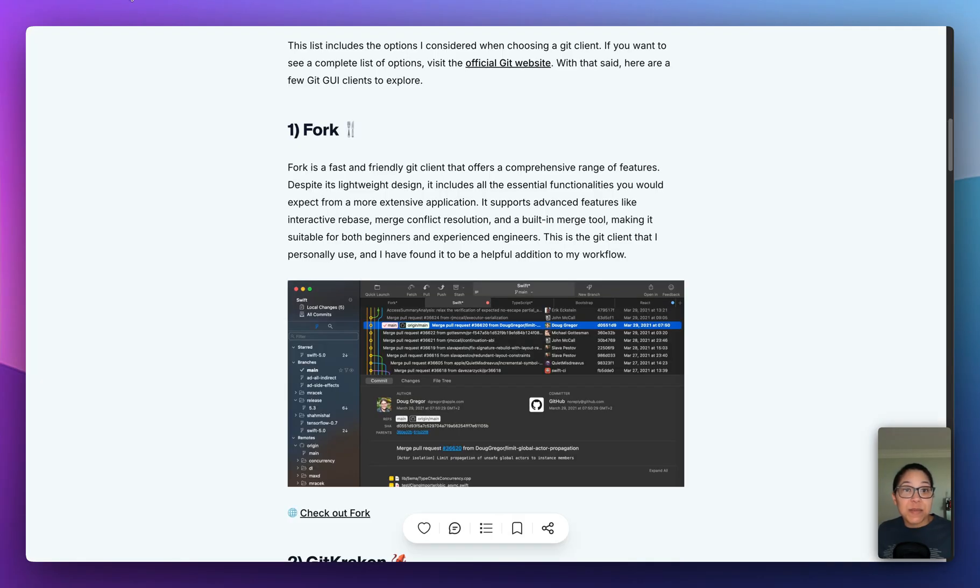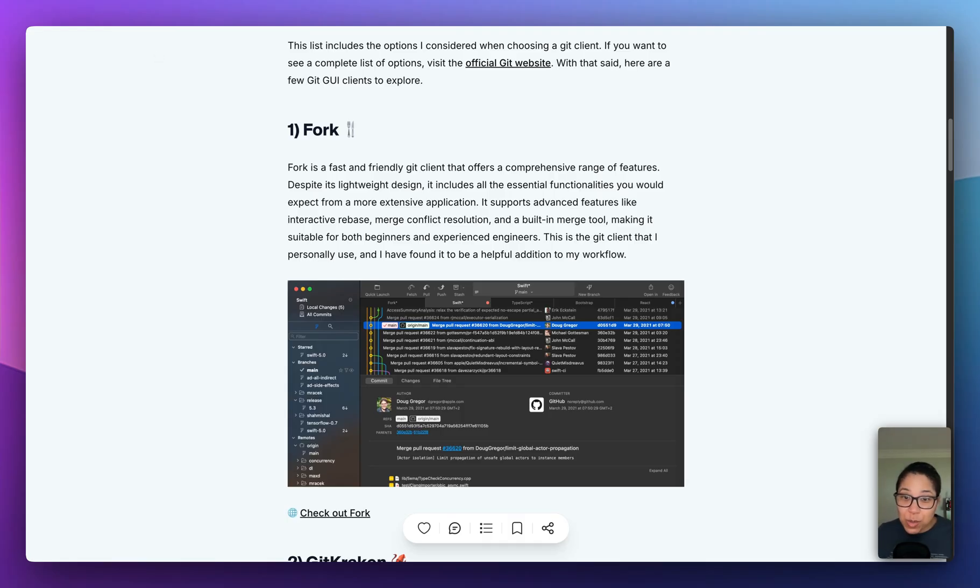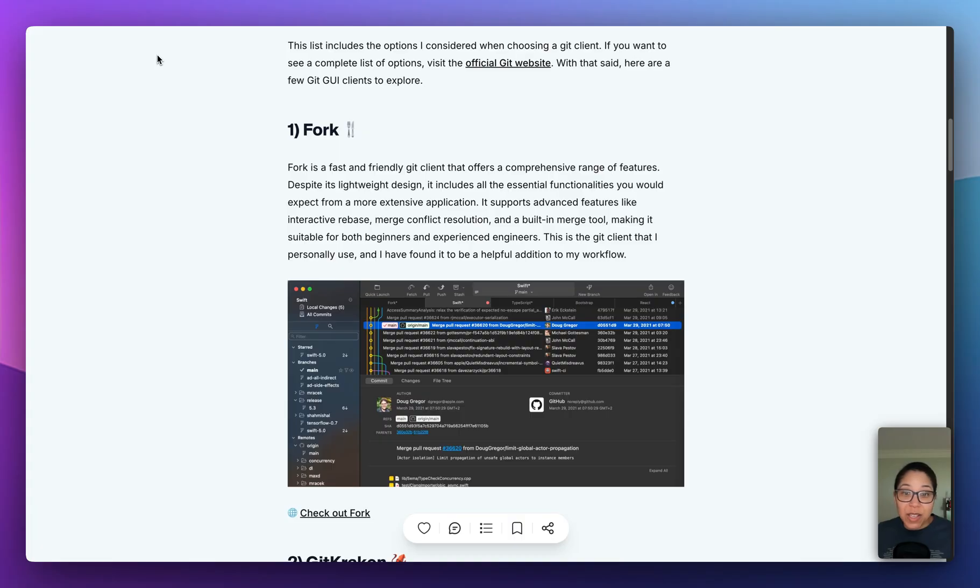So yeah, so that is the list of seven options. Let me know if you've heard of any of these tools. If you use any of them on the list, if you have a Git GUI that you like that I didn't mention, but want me to know about, feel free to let me know in the comments and thank you.